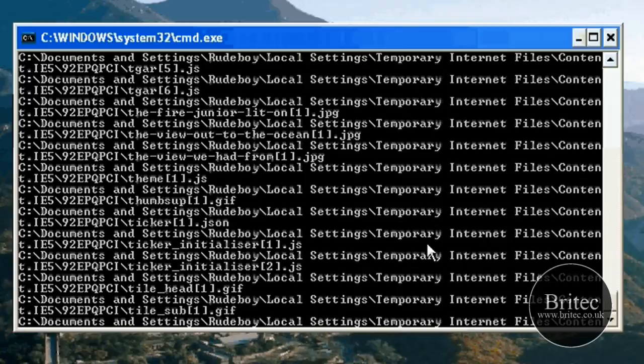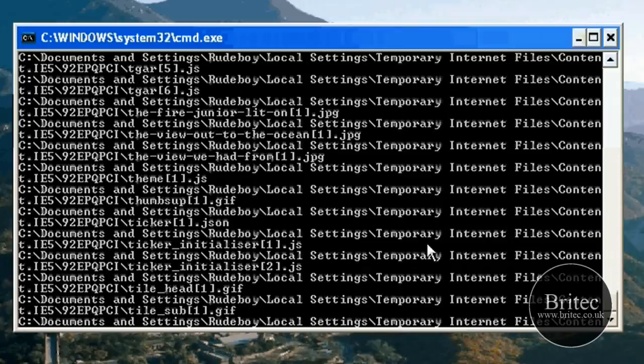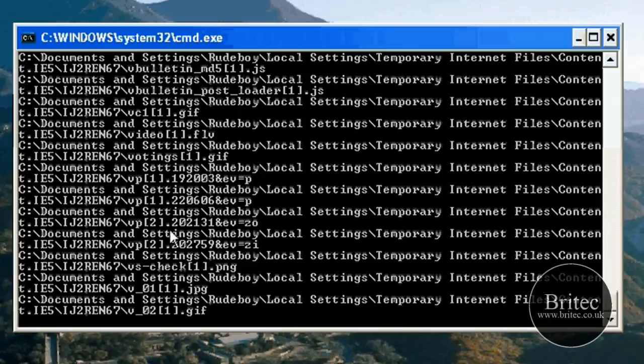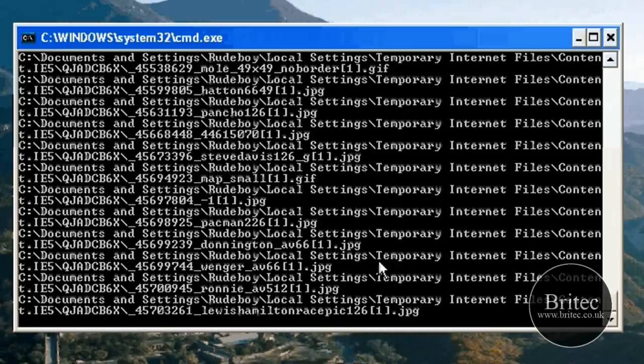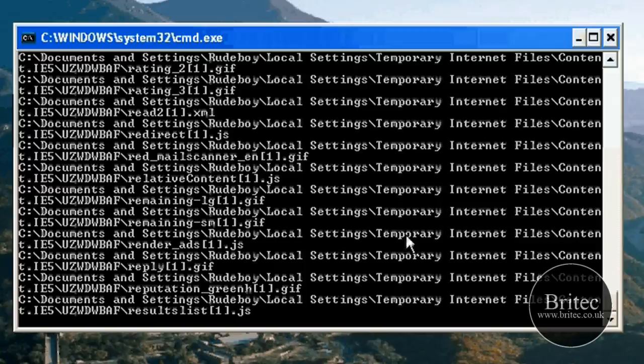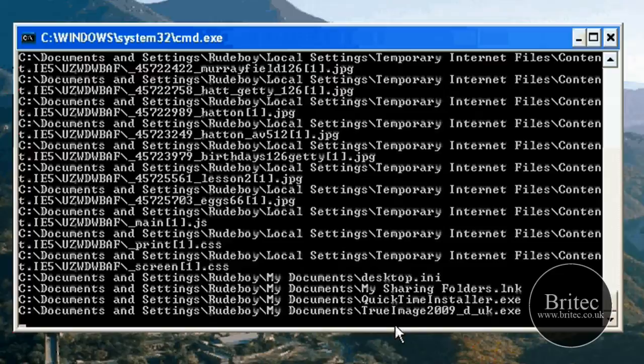Now you can see it is backing up the temporary internet files in there as well. Now you could have a clean up script in there that actually cleans up all these files after it has backed them up. So once it has backed them up you could obviously carry on and clean that up if you wanted to add that in there which wouldn't be a bad idea because obviously you are backing up the whole user profile which is everything on that user profile. So let's just let that finish.